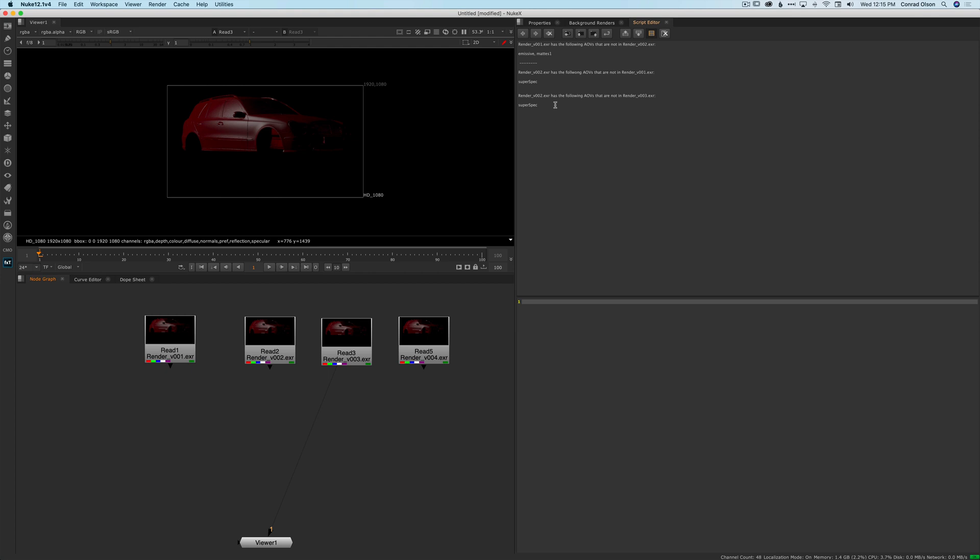And you can see here that I also print out the results to the script editor. So if you wanted to copy and paste this and send it in an instant message or an email to the CG department or your supervisor or whatever, it's an easy way of getting hold of that.